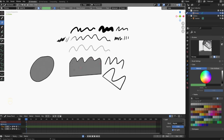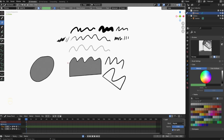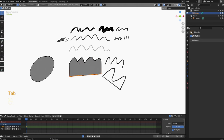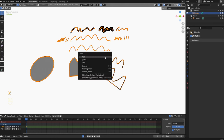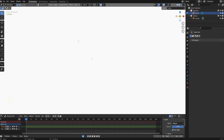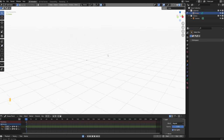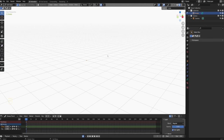Now let's just delete these scribbles so we can start fresh. To delete everything, press Tab and go into edit mode. Select everything by pressing A, then press X and choose points to delete all the points. That's how you can quickly delete everything that you've drawn. Now we have a clean scene to work with.